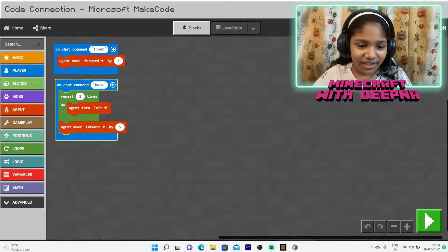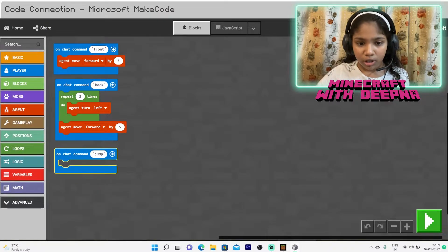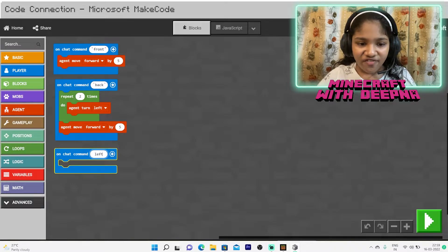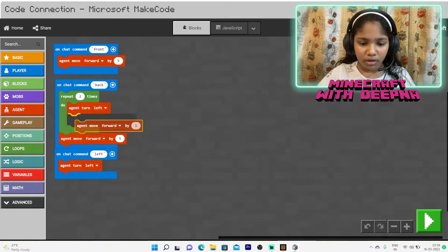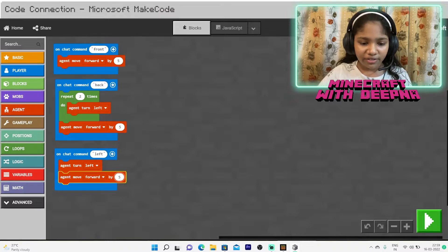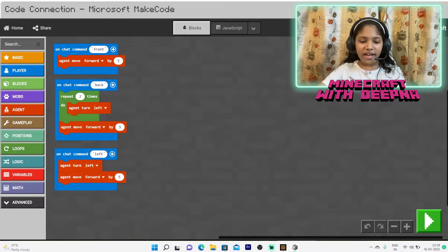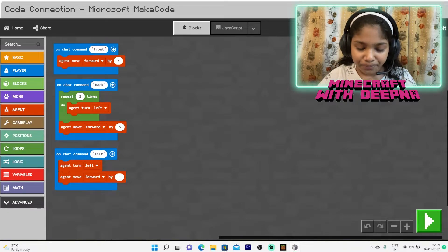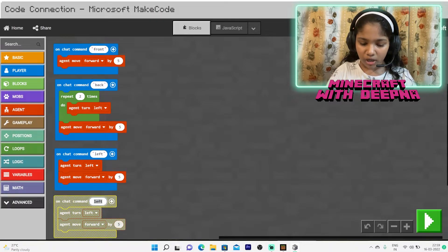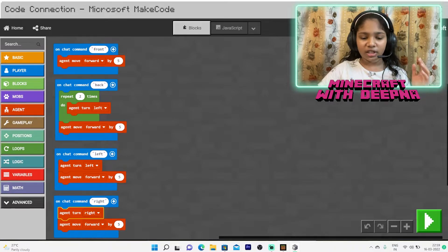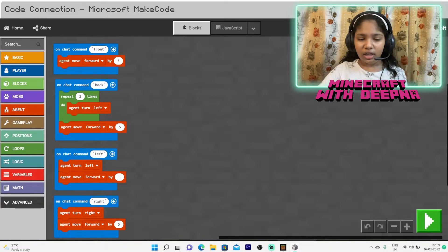Our third command is 'left.' Set the on-chat command to 'left.' We need the agent to turn left and then move forward five blocks. Turning left and moving forward is basically going left. For 'right,' we just duplicate this block, change the name to 'right,' and change the turn direction to right — it's the same logic, just the other side.